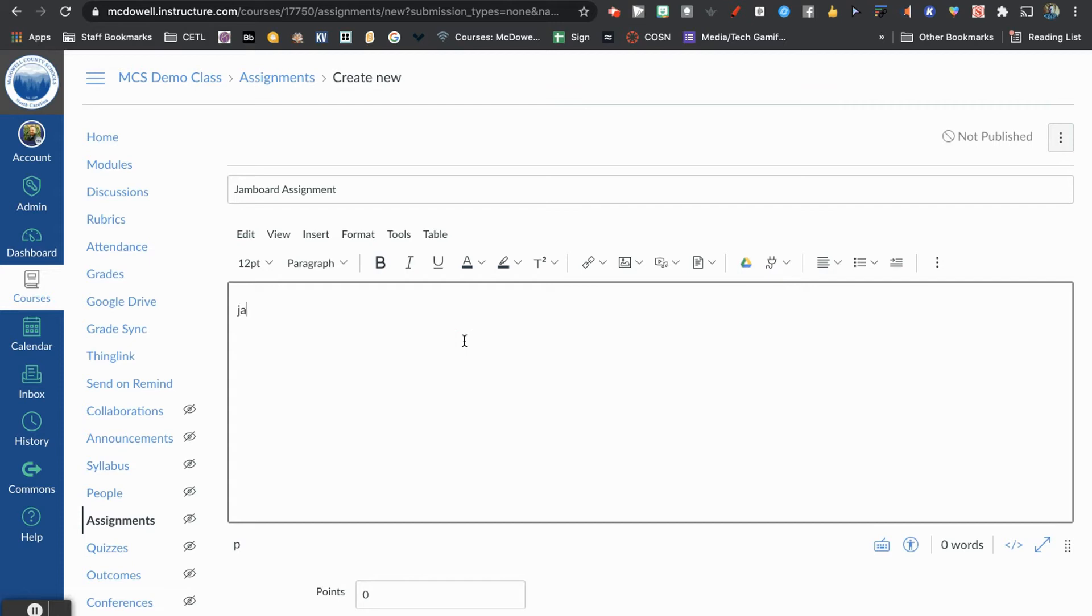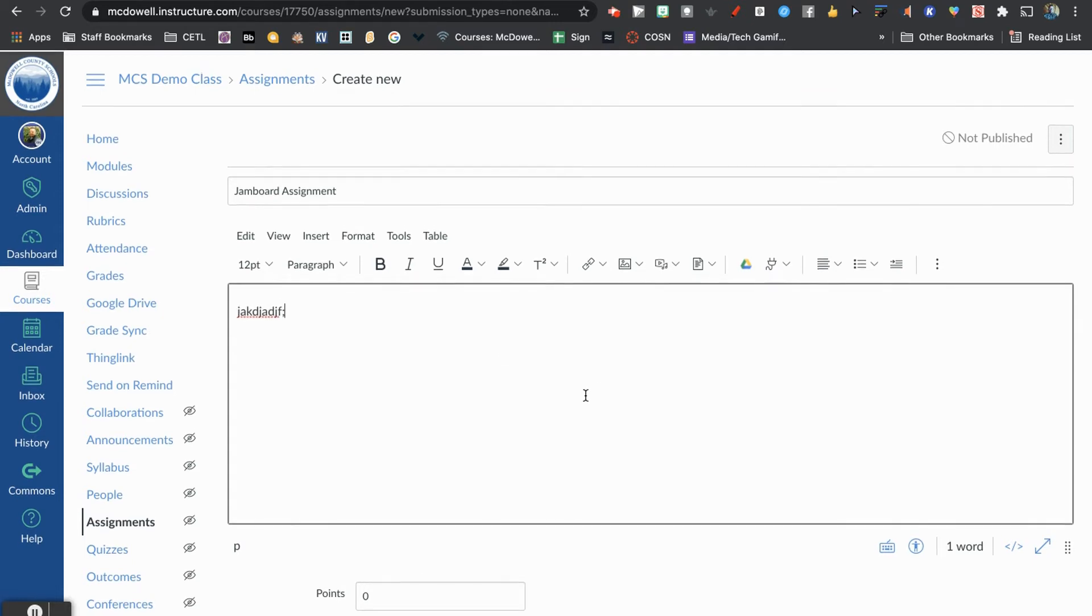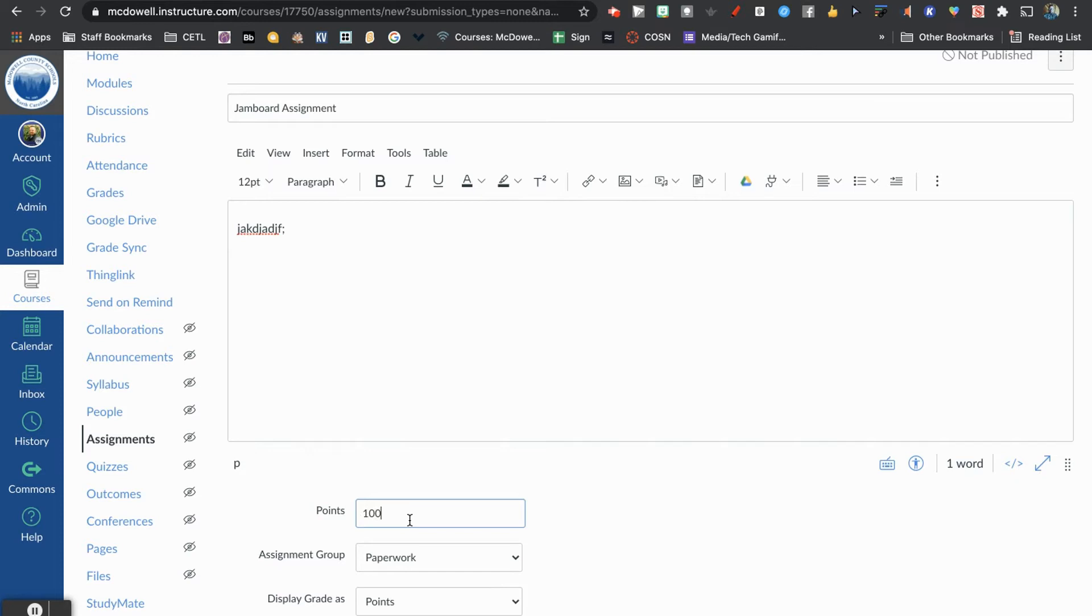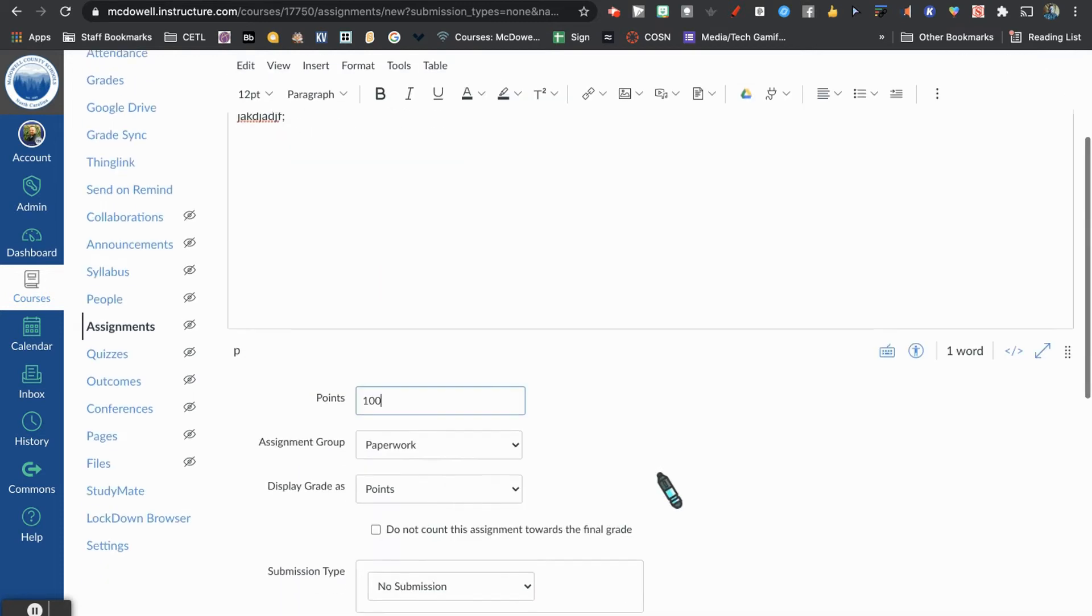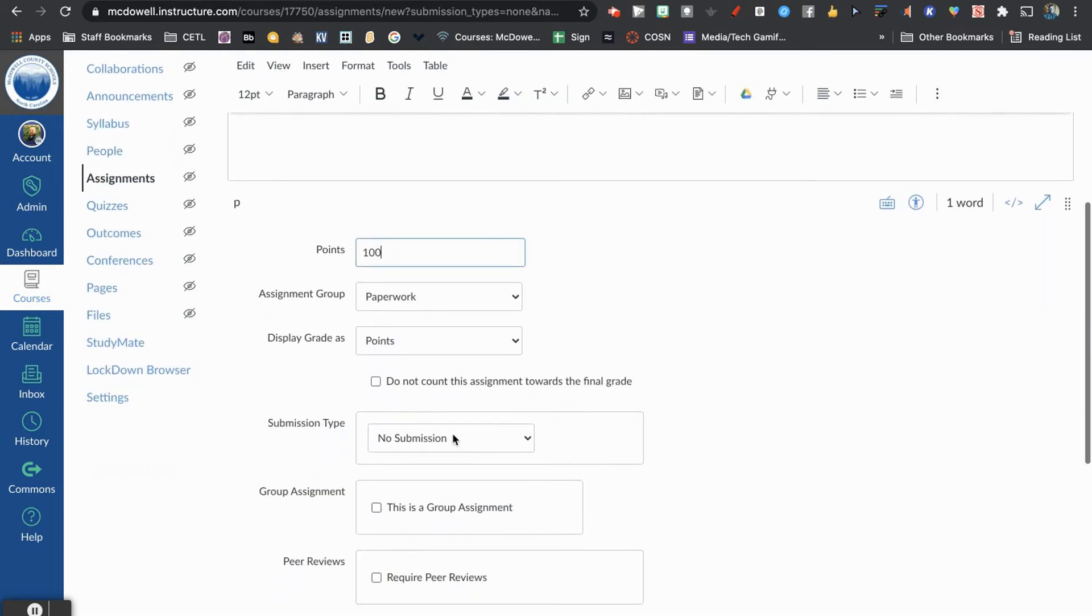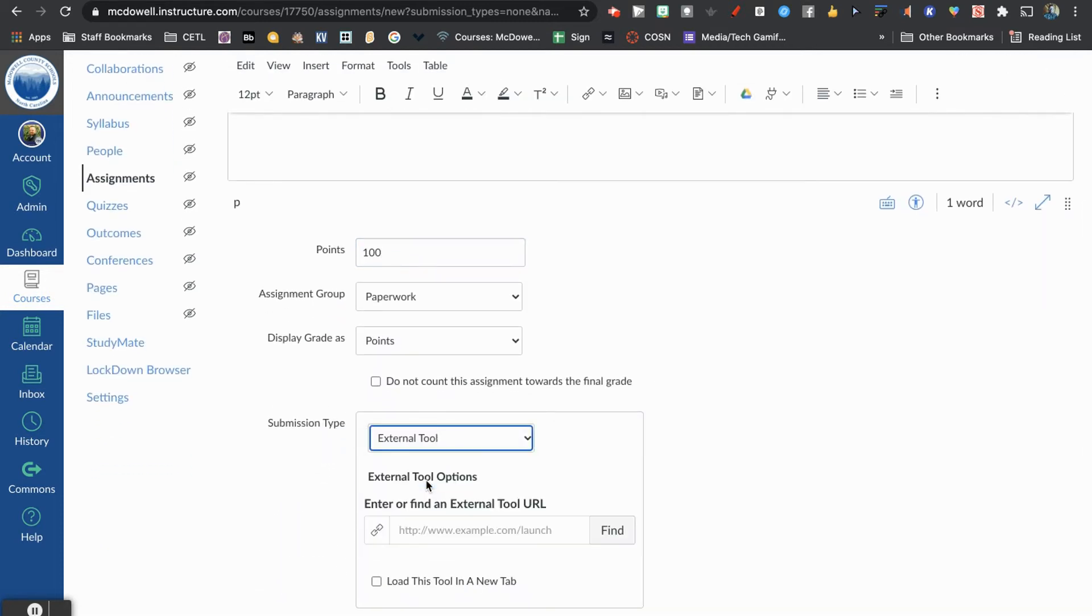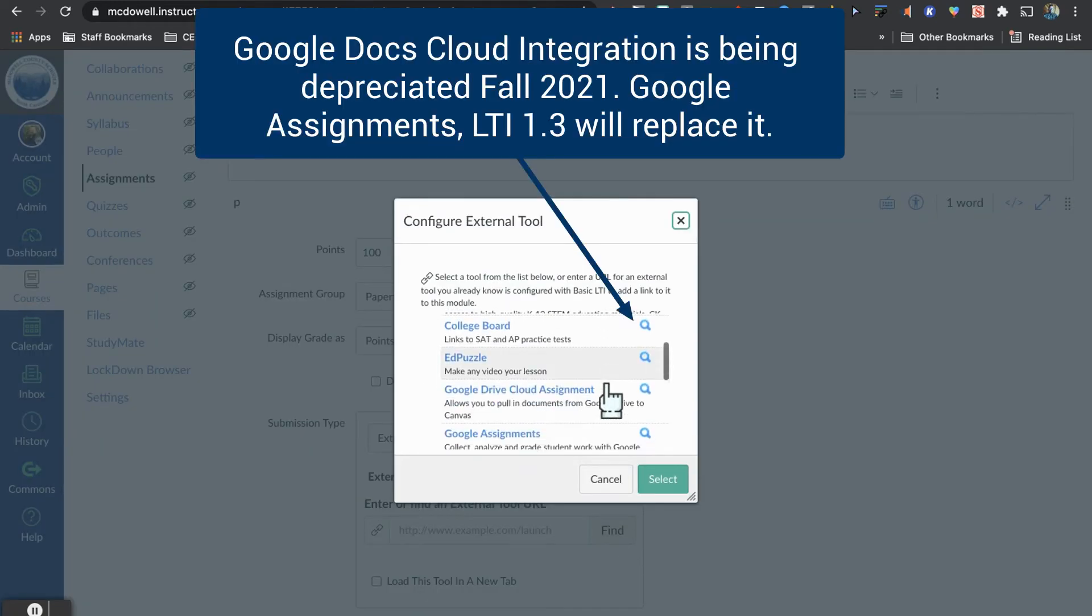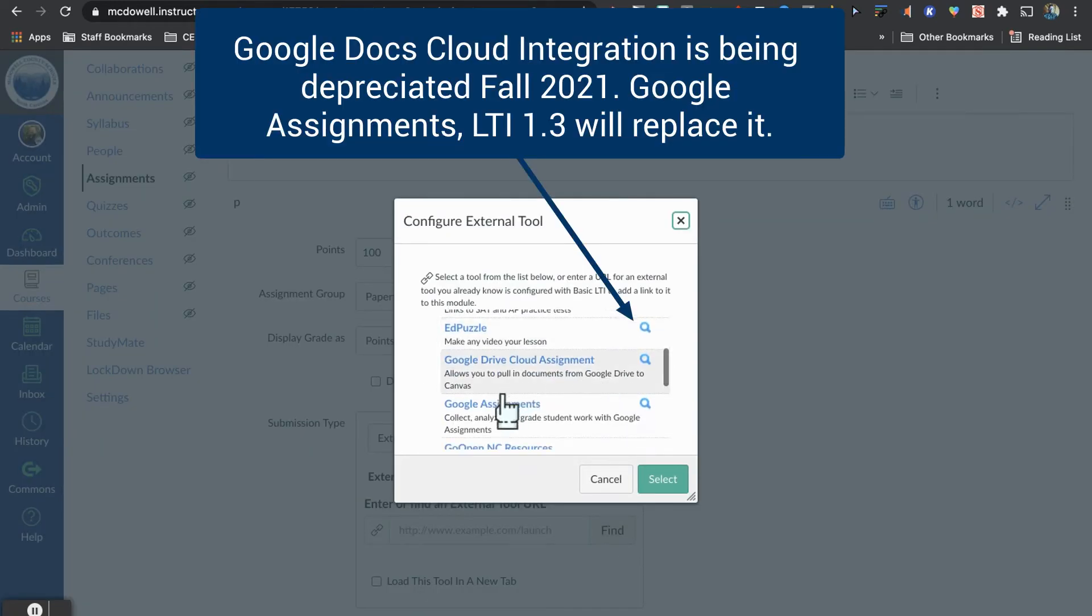Here's where you would type all your details in. Let's give it some points. Then, submission type will be External Tool, and we're going to select Google Assignments.